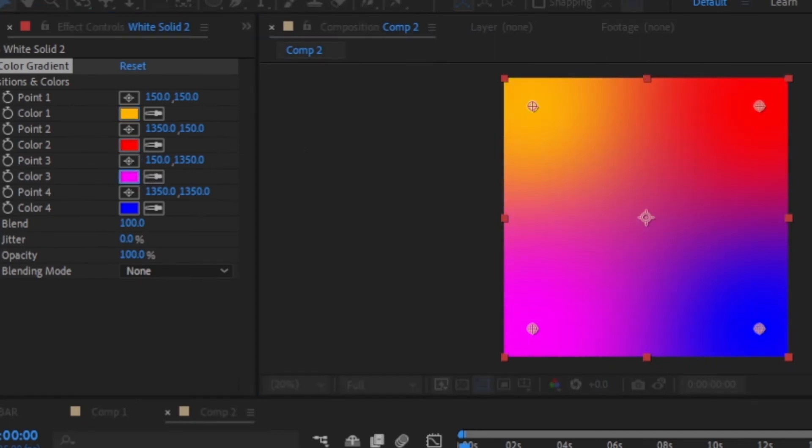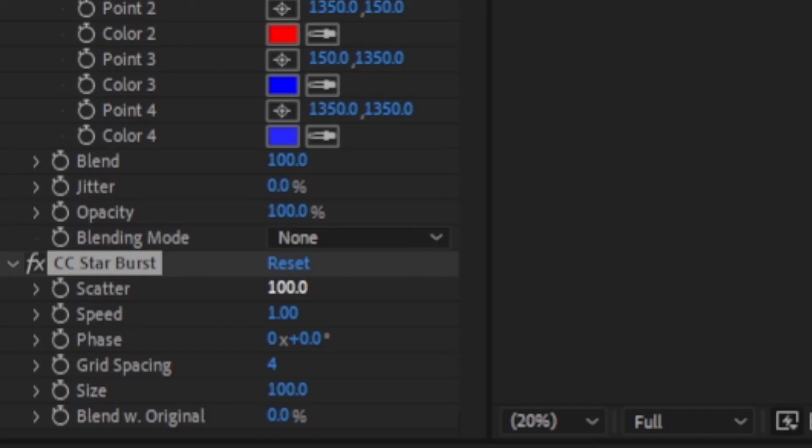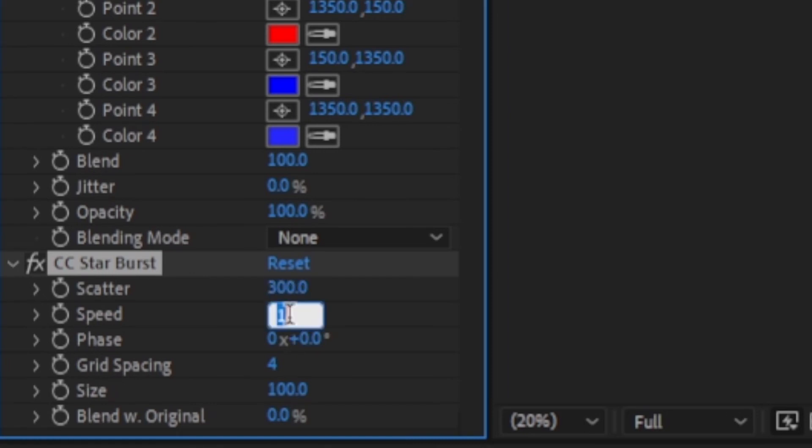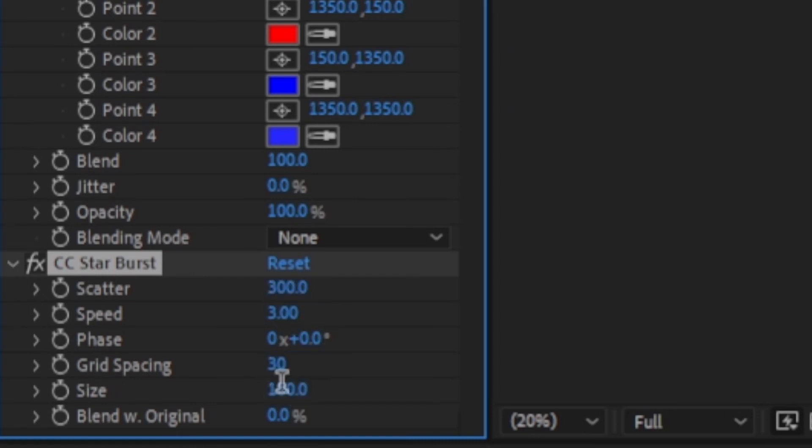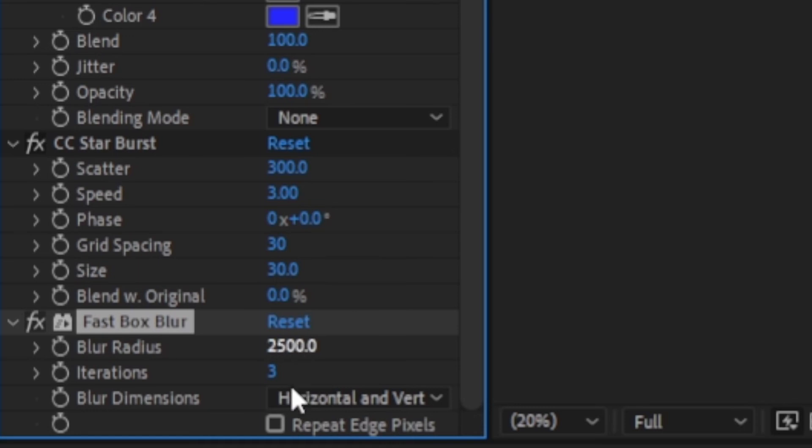Then add the CC Star Burst effect to the solid. In the effect, I'm going to change the scatter to 300, the speed to 3, the grid spacing to 30, and the size to 13. Add the fast box blur to the solid, then change the blur radius to 2500 and the blur dimensions to vertical.